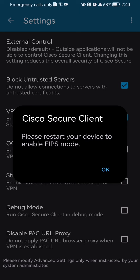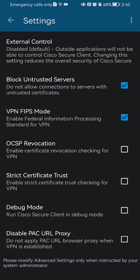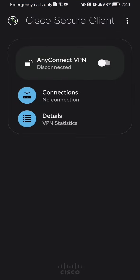You can press OK and restart your device. After that, the VPN FIPS mode will be activated. So that's all about it.